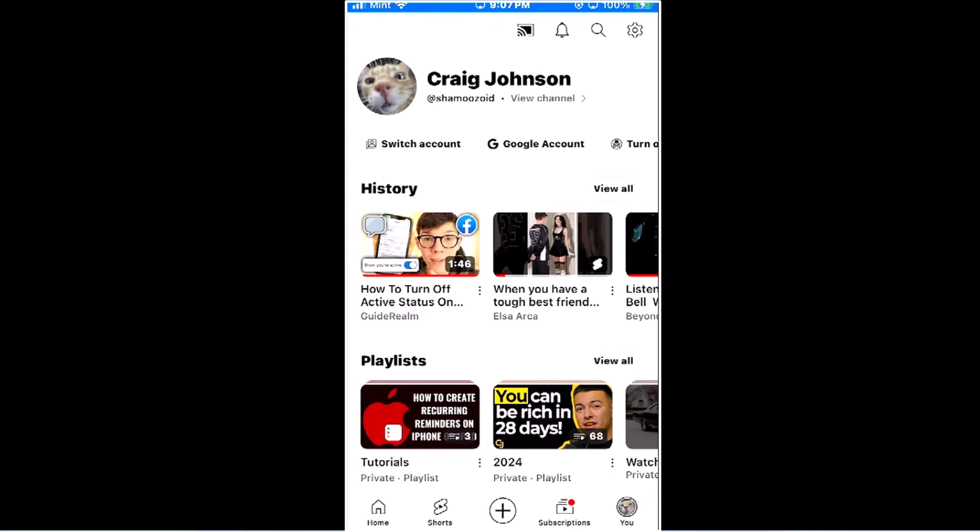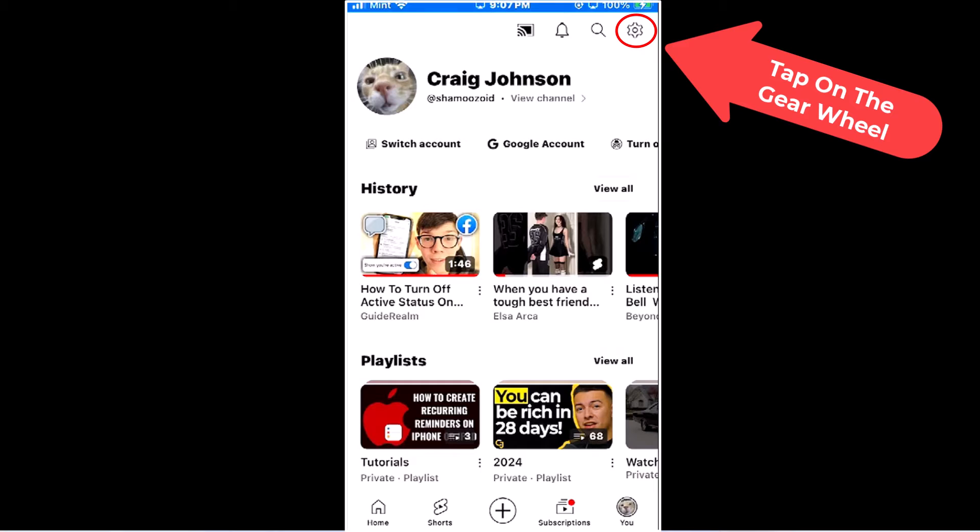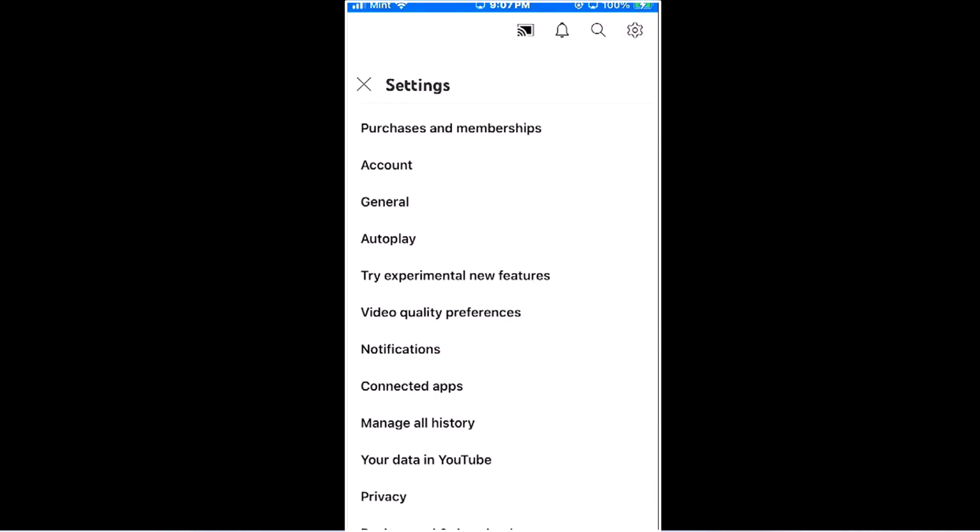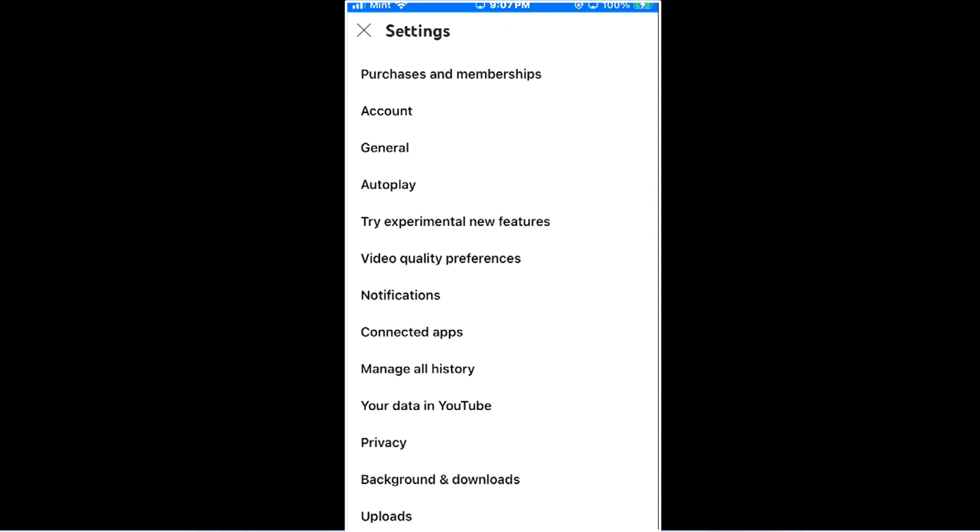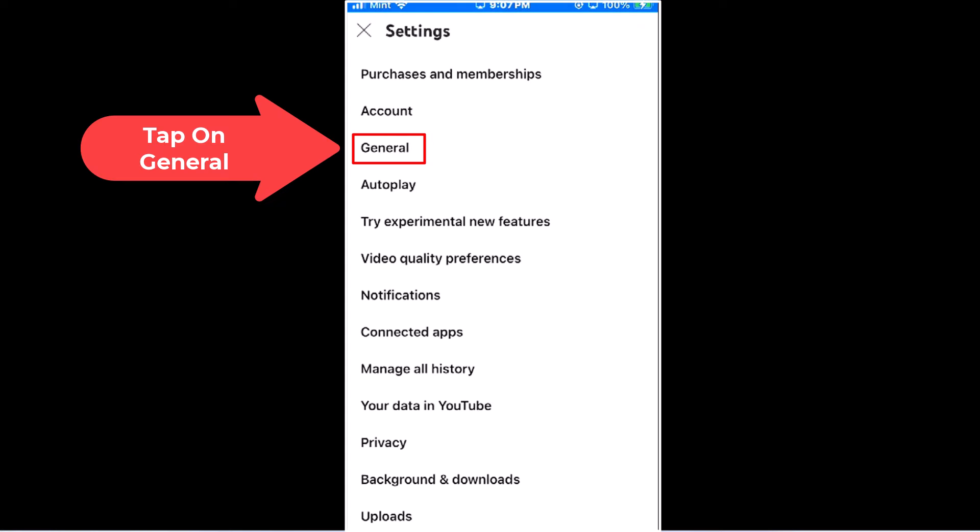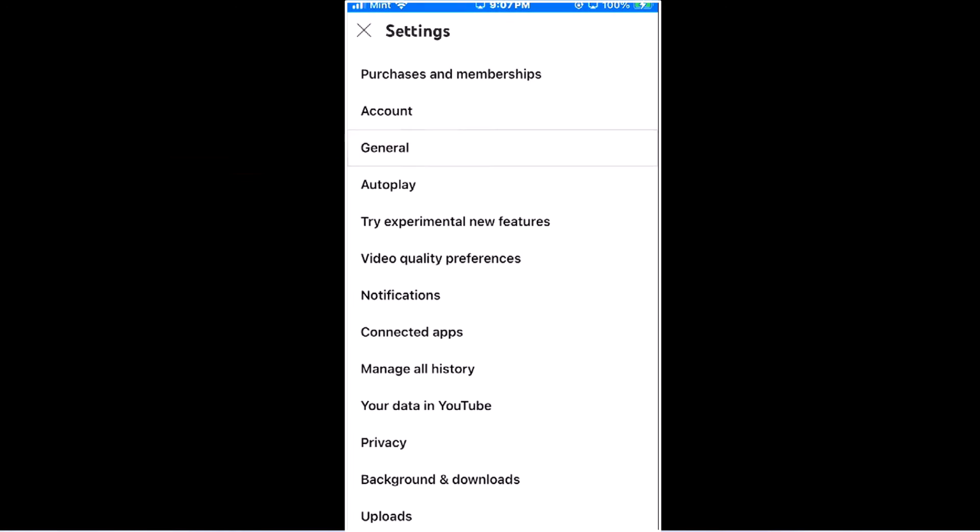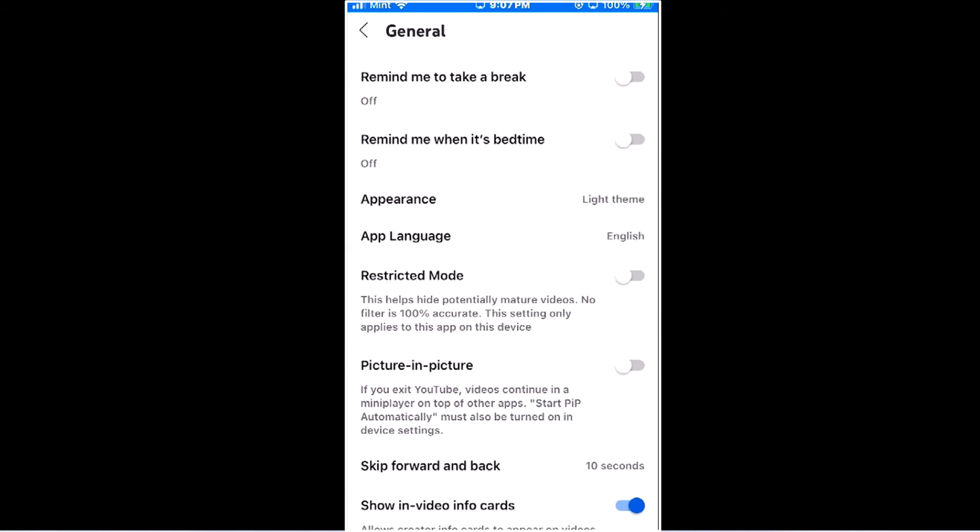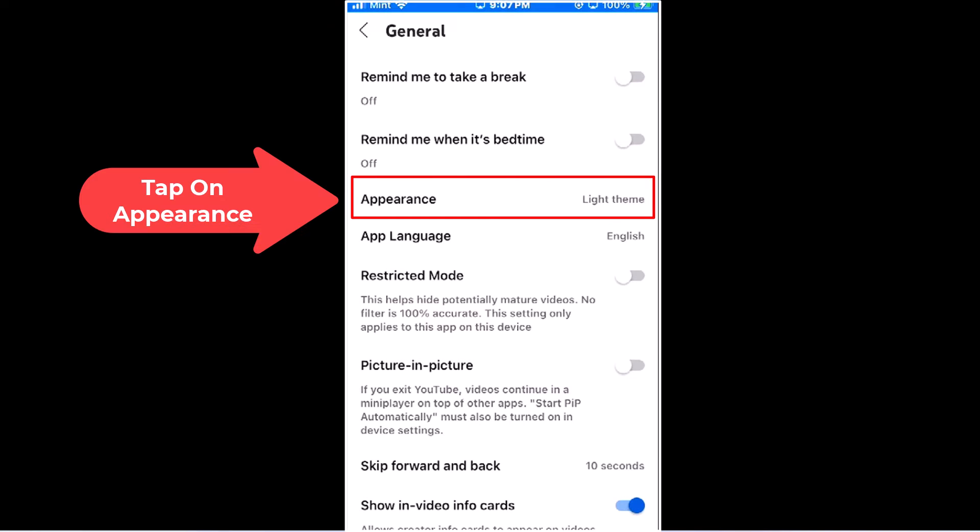Then in the upper right hand corner, tap on the little gear wheel. Next, tap on General, and then tap on Appearance.